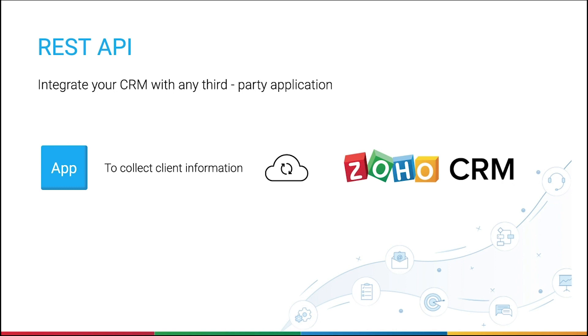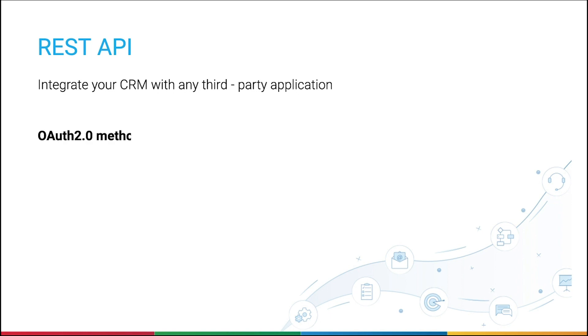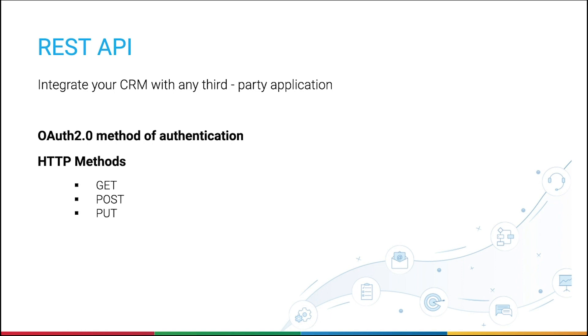Essentially, whenever data is added to the app, it is simultaneously then added to the CRM. Zoho APIs follow REST standards with OAuth 2.0 method of authentication and uses simple HTTP methods like GET, POST, PUT, and DELETE, which makes it easier to develop new applications or integrate existing ones with CRM.